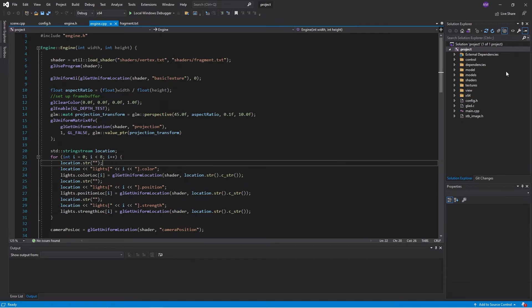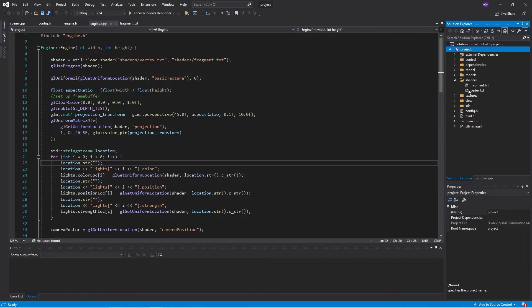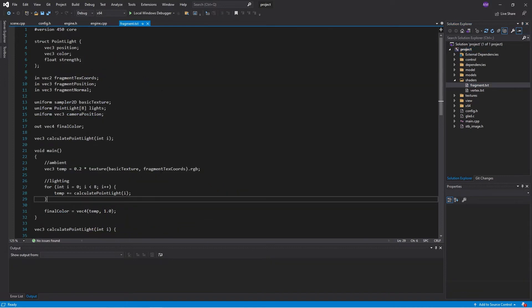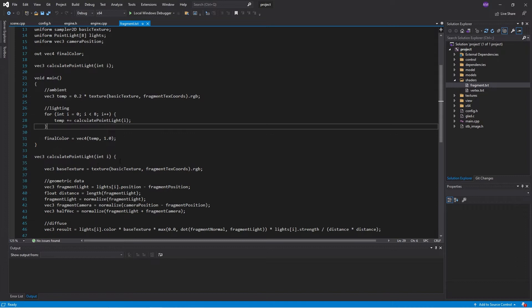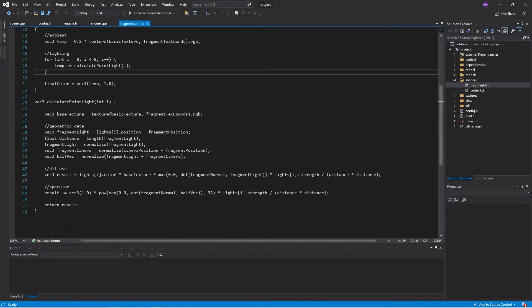Now I know what you're saying. Wait a second. This fragment shader that we have here for lighting already has a function. Isn't a function the same as a subroutine?